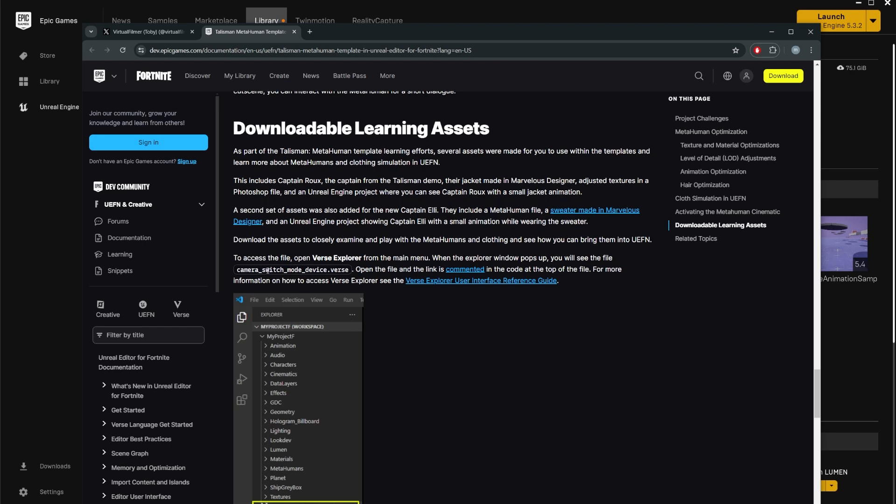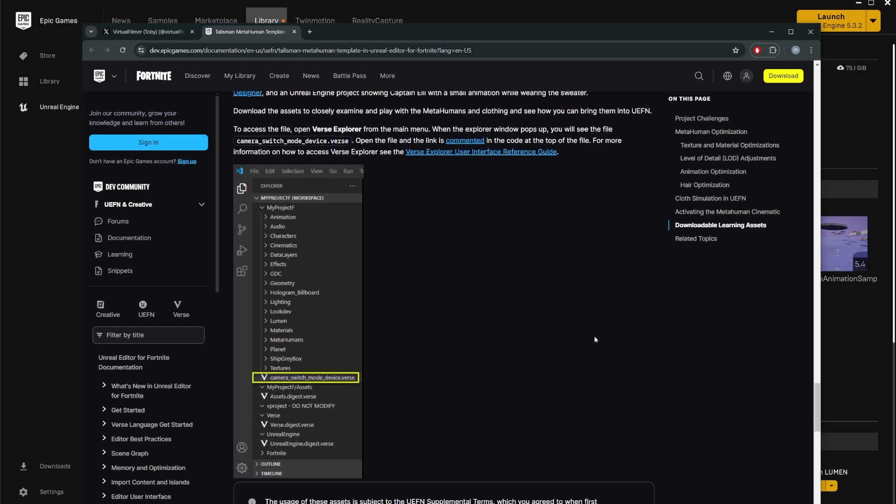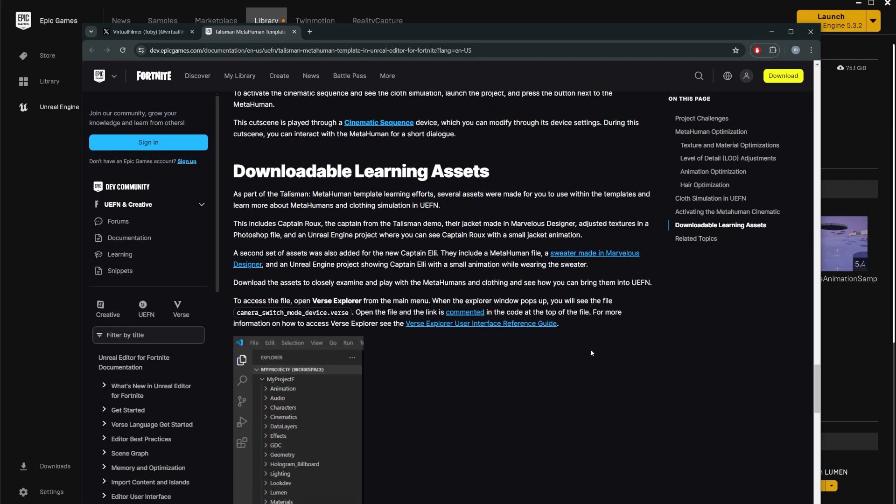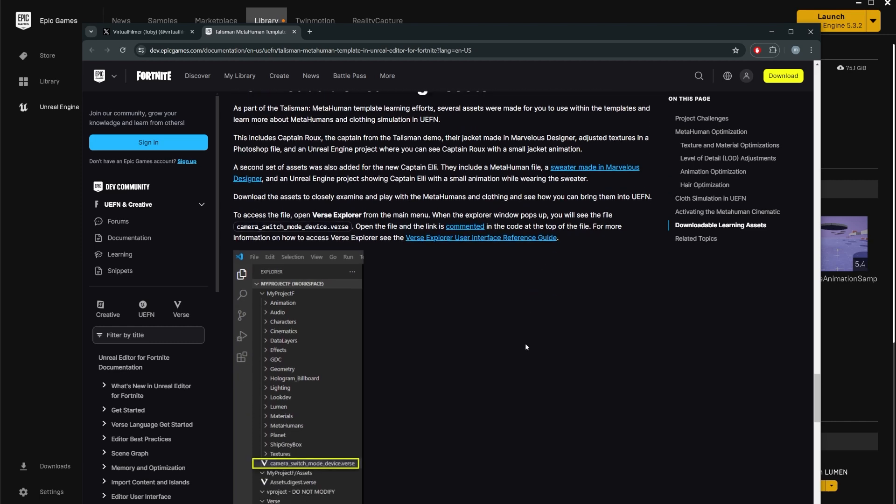It says to access the file, open Verse Explorer from the main menu. Then you will see a file called this. Then you open the file and then you have to go to a comment in the code to get the file. Jesus Christ, this is the first time they have made us work to get a learning example. I think this is hilarious. I'm pretty sure that if the person who made this happen and is watching this video is probably laughing their butts off.